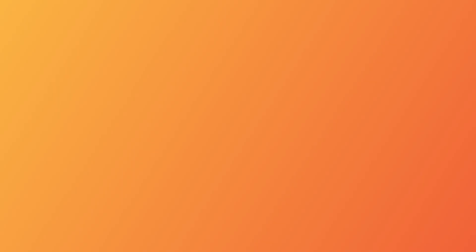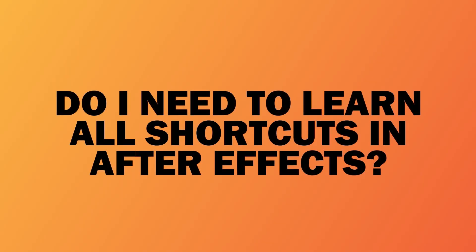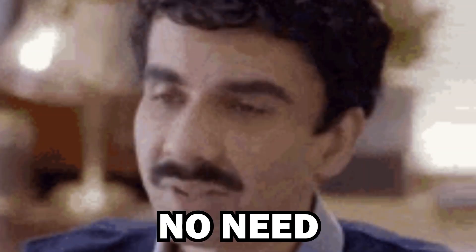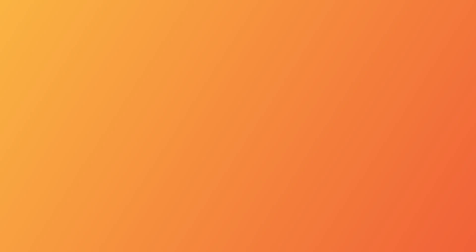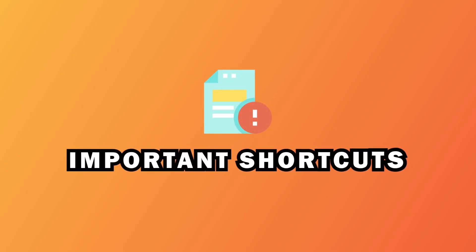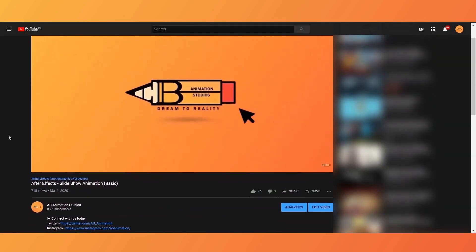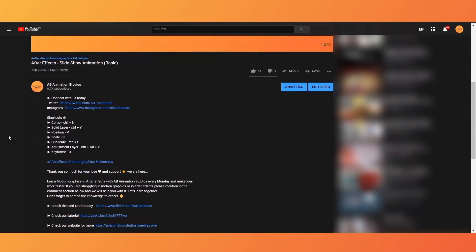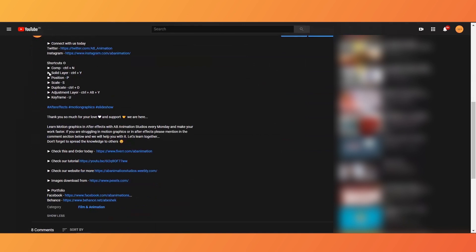So do I need to learn all shortcuts in After Effects? No need. Just try to learn some important shortcuts. See this video completely and don't forget to check the description — I have given the shortcuts list there.